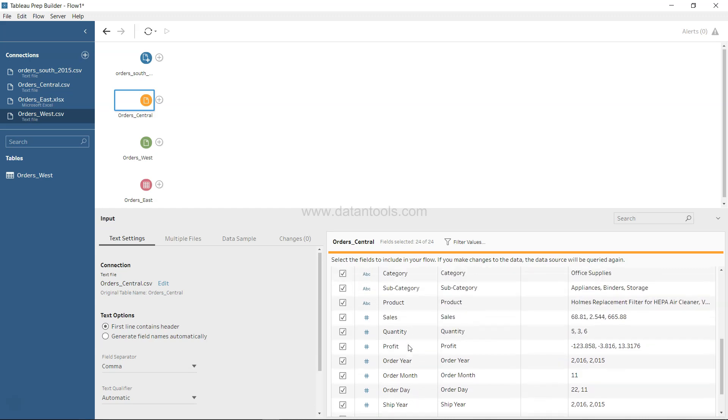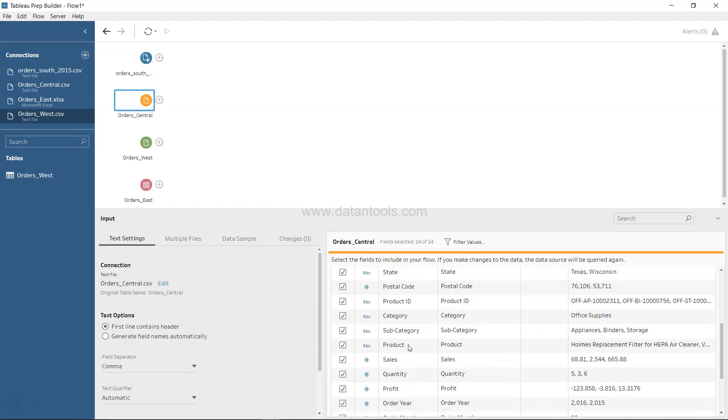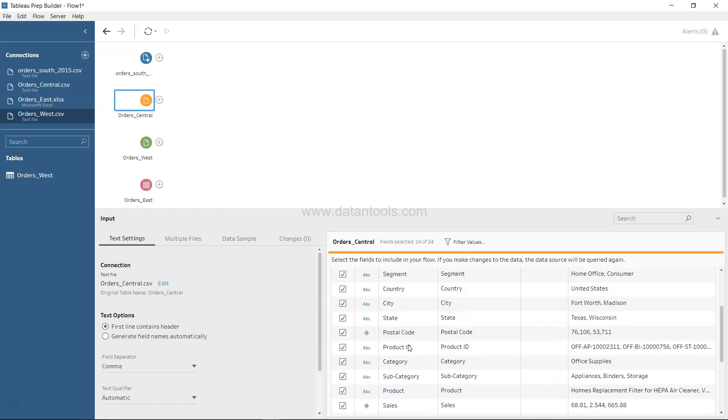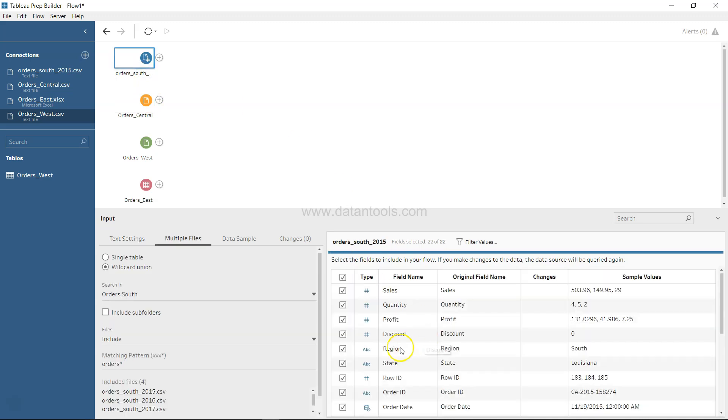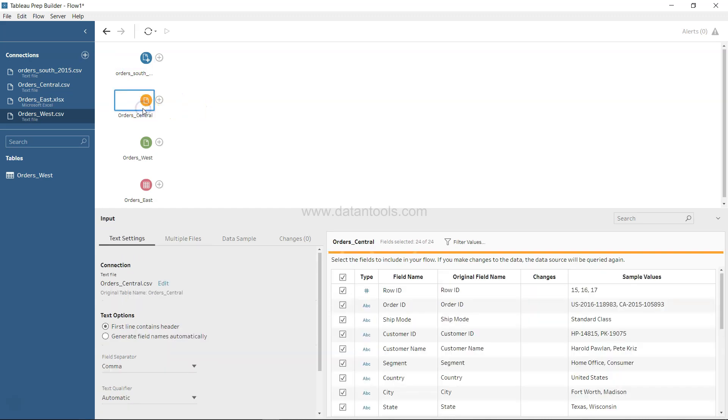Also, one other thing which we can notice over here is related to country, city, state, but there is no field as a region. Whereas as compared to the South dataset...